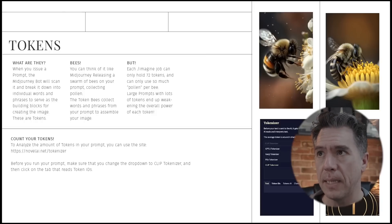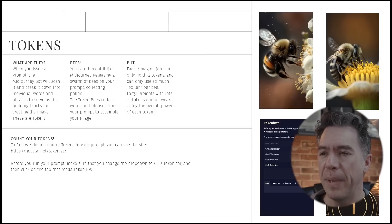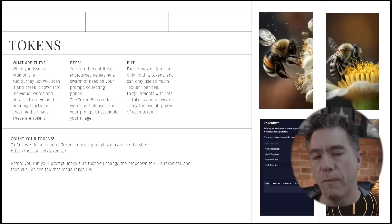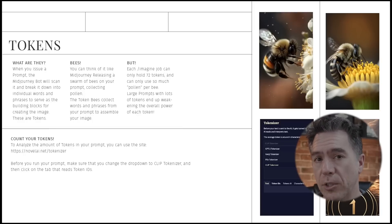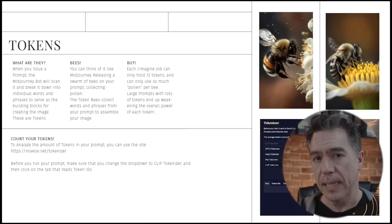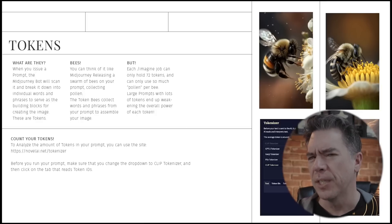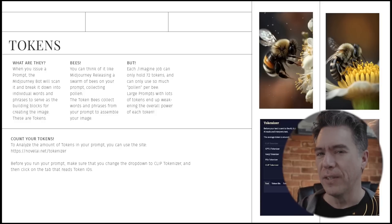Okay, so tokens. I talked about this briefly in the Midjourney underused commands video I did a while back. Basically, when you issue a prompt the Midjourney bot will scan it and break it down into individual words and phrases to serve as the building blocks for your image — those are tokens. Midjourney's documentation actually has a bee analogy where you can think of Midjourney as releasing a swarm of bees on your prompt, each collecting pollen. The token bees then use that pollen to assemble your image. But each imagine job can only have about 72 tokens. Larger prompts with lots of tokens will actually weaken the tokens across your prompt because of the amount of pollen distributed among them.